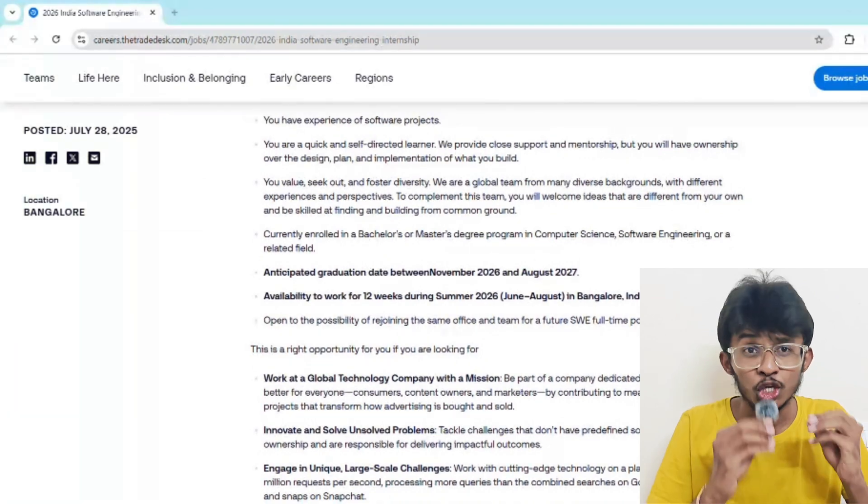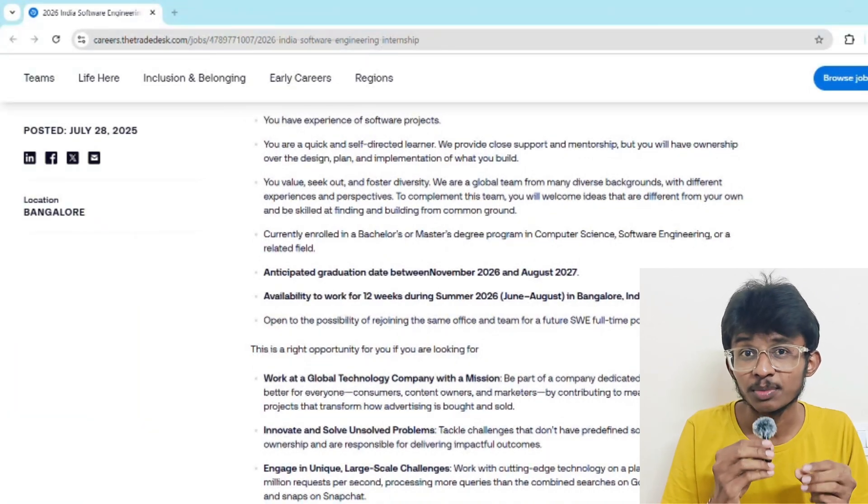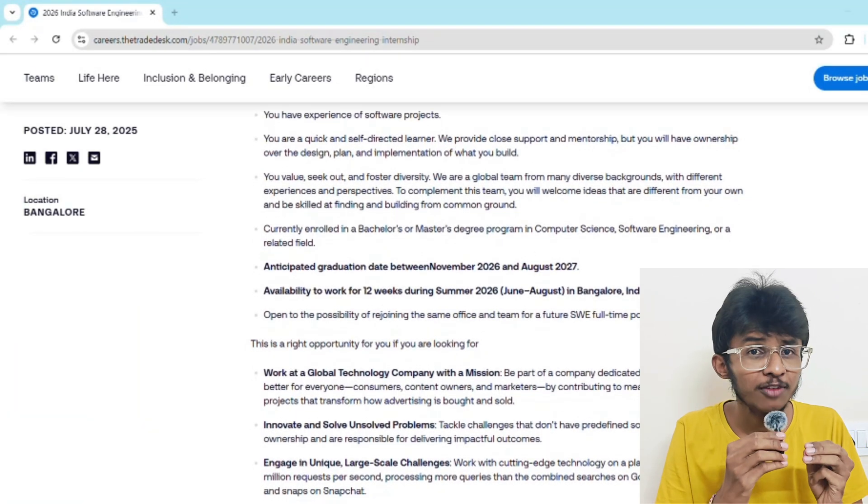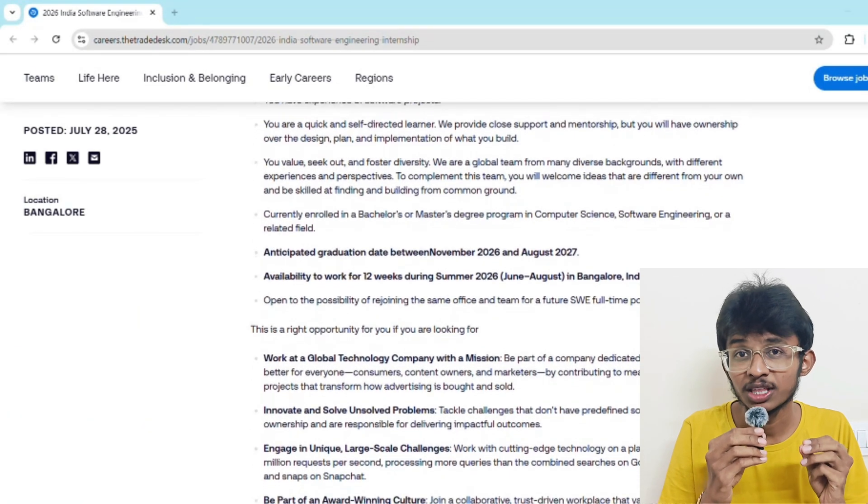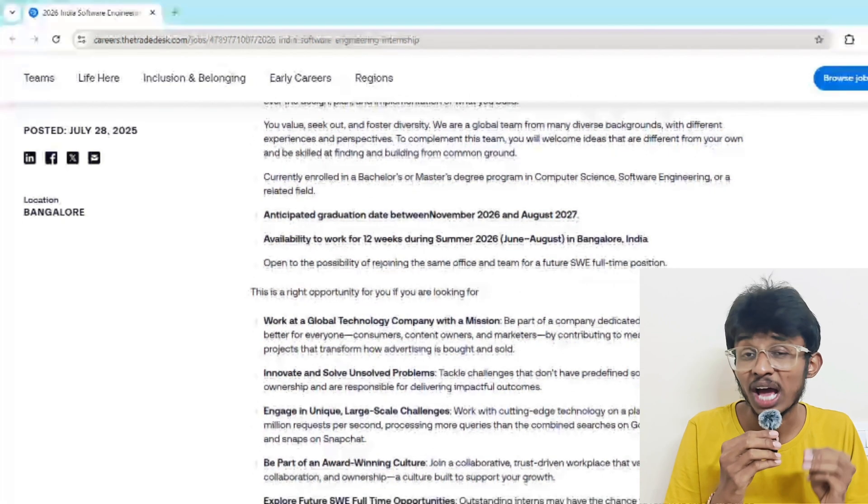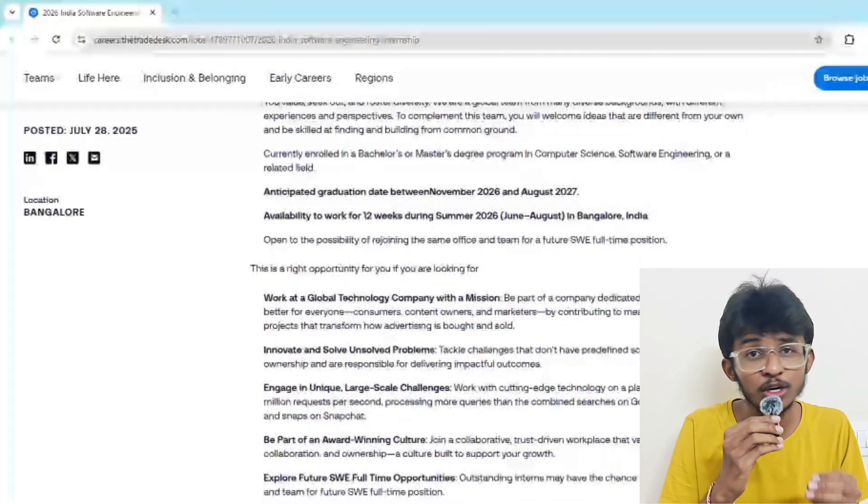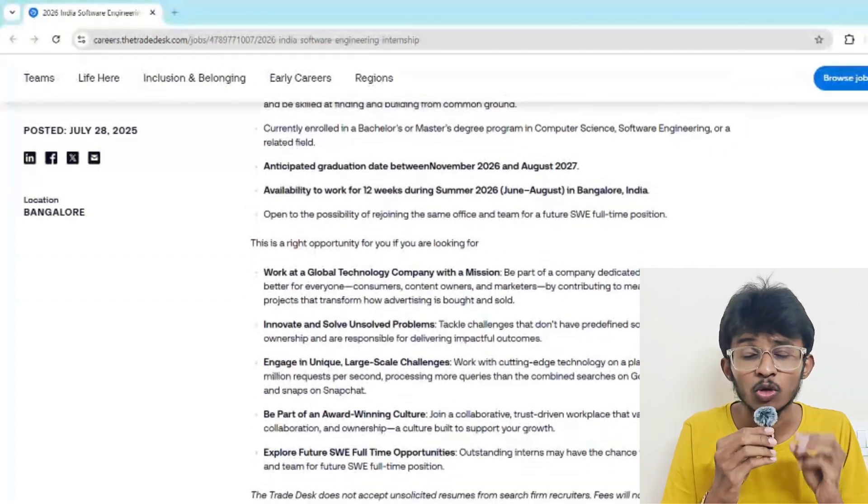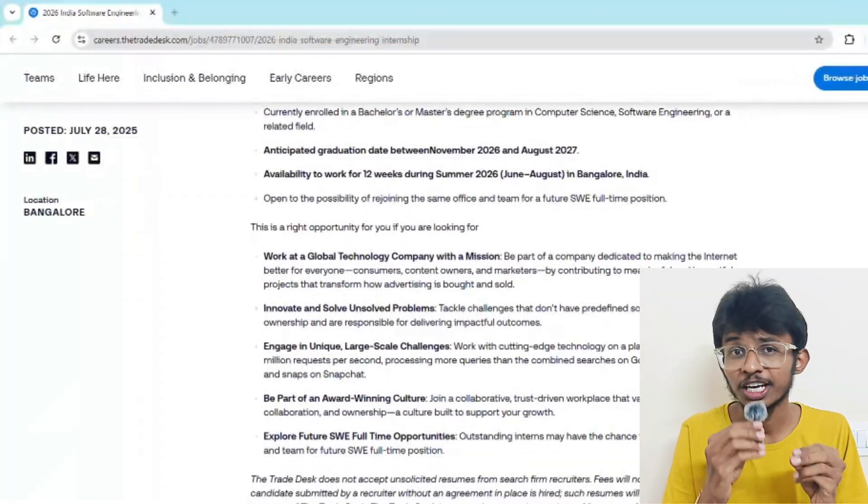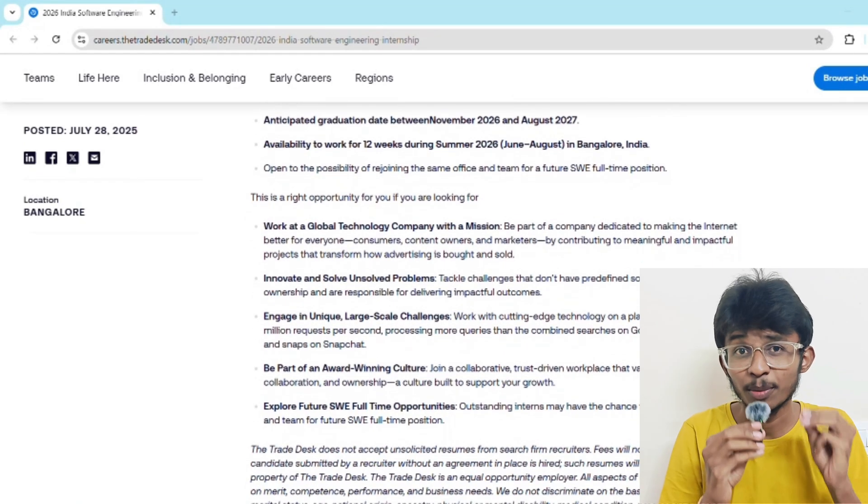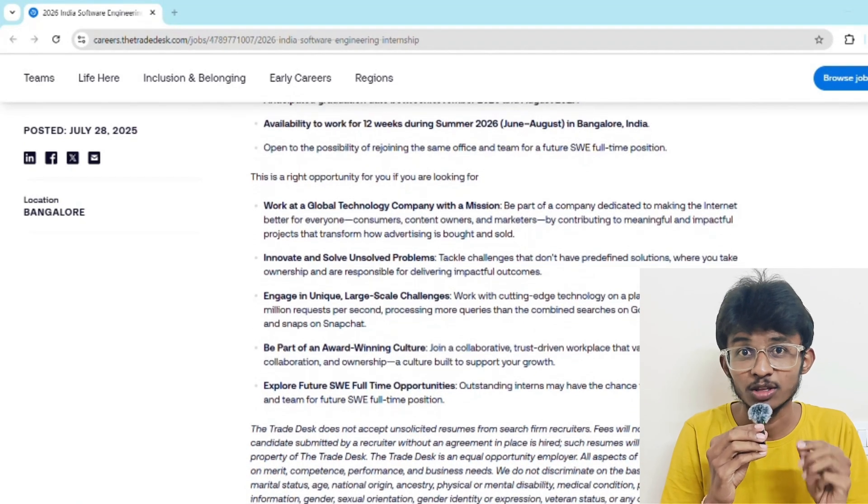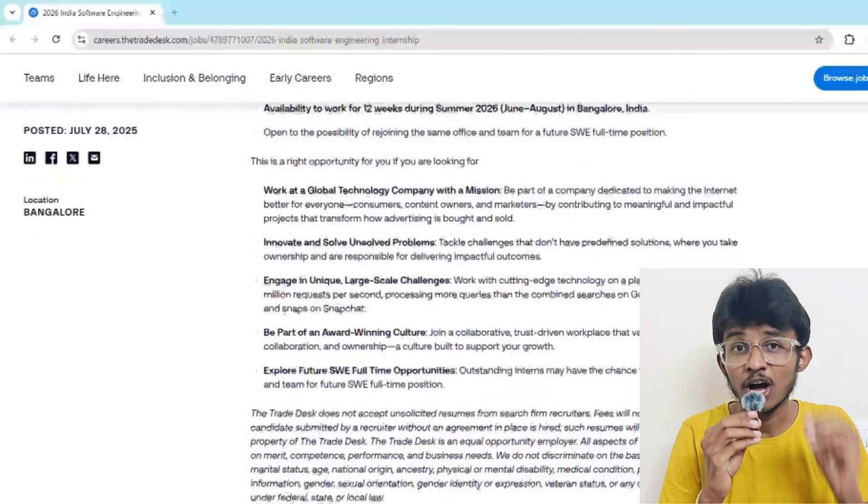Now let's talk about the actual work. This is not just a coffee-fetching internship. You will be designing and building real systems, collaborating with the global team, contributing to production ready code, and presenting your project by the end of 12 weeks. This is one of the greatest opportunities, so don't miss this.